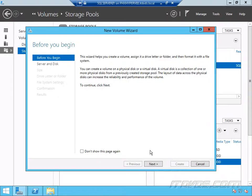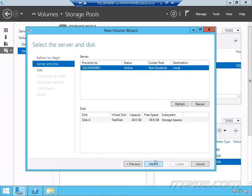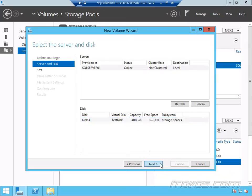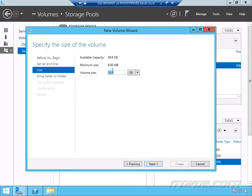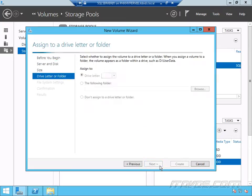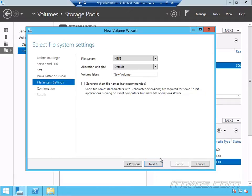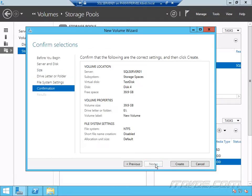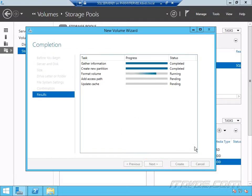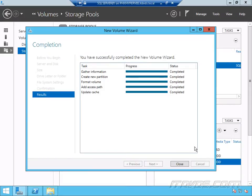And I'll probably want to create a new volume. I'll just go ahead and do that now. And I can select my disk, next. I'll make it the whole size, click next. E drive is fine. NTFS is fine, click next. And create. And I'll go ahead and close out.